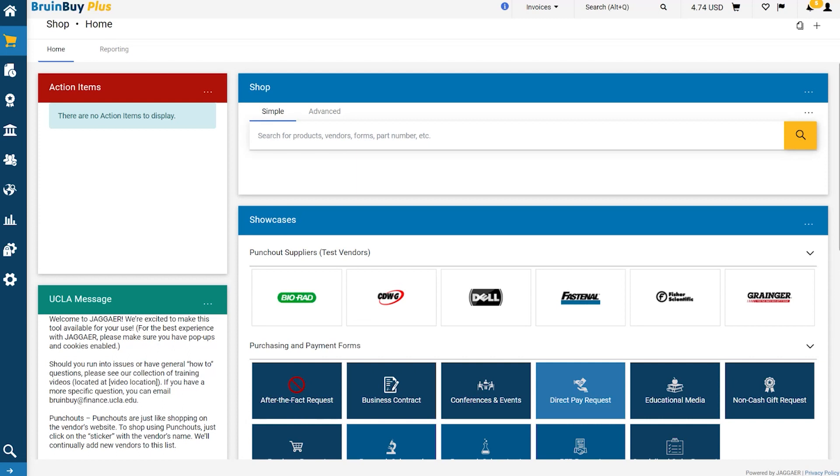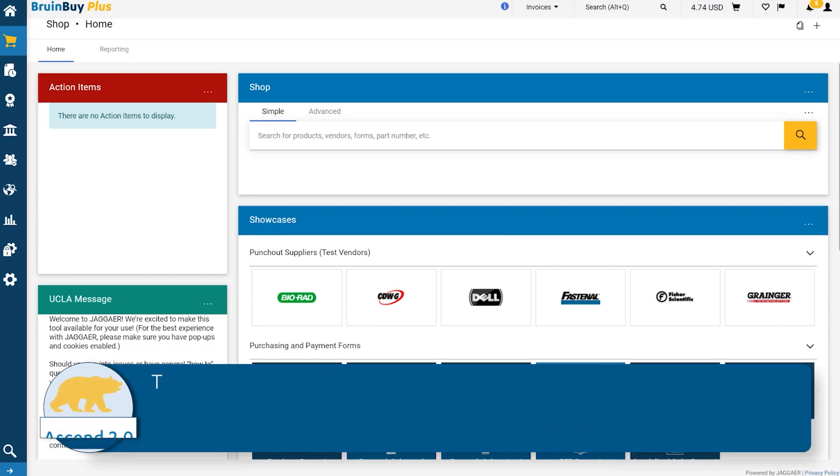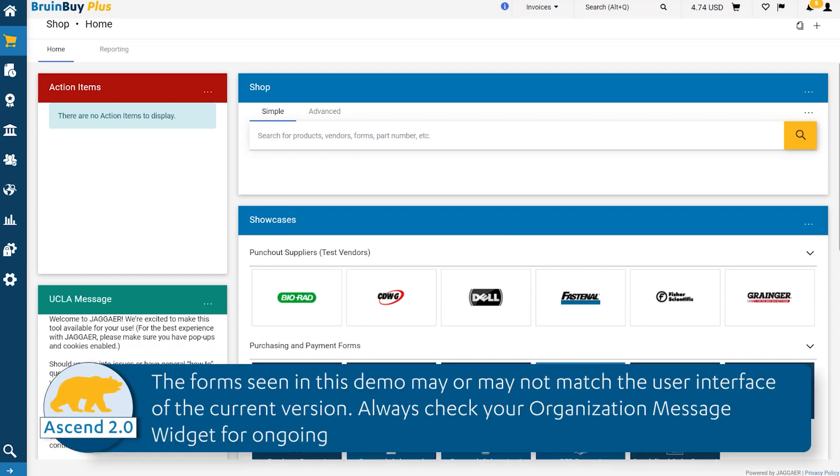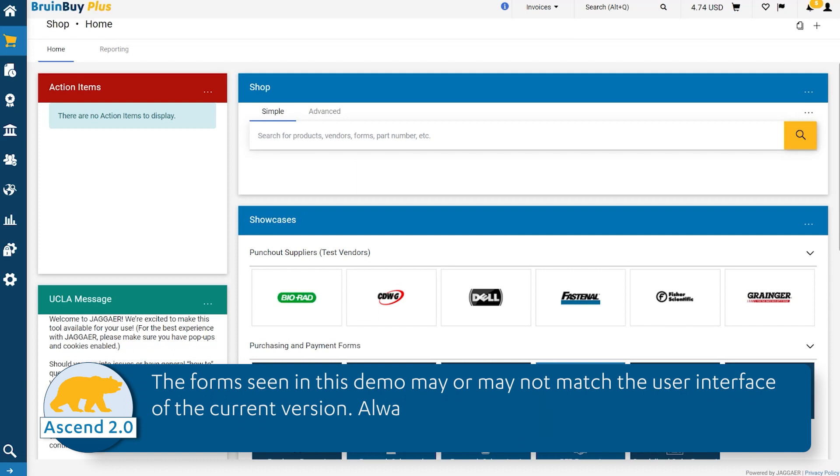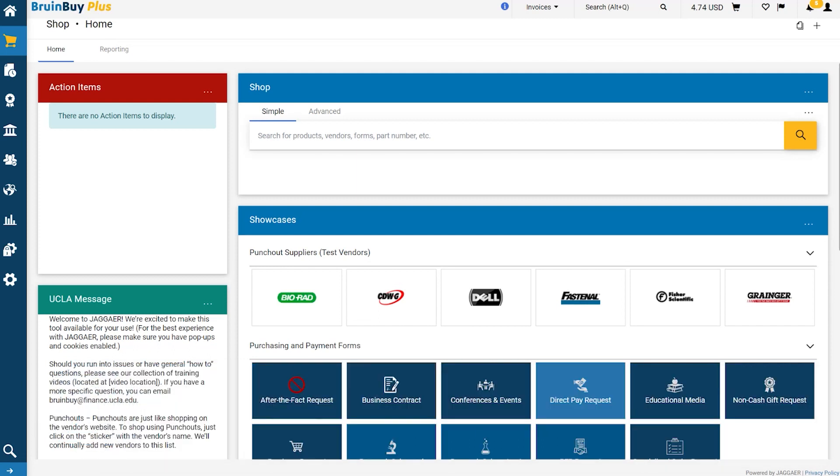As you can see, I am already logged into the BruinBuy Plus application. This is the BruinBuy Plus homepage. This is where you will see all of your various shopping widgets that will allow you to make requests and purchases, as well as track those purchases and see any important updates from UCLA as provided. We will discuss this in more detail in a future webinar.